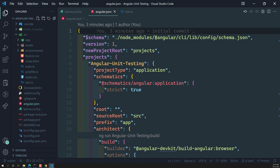Angular also supports other testing frameworks such as Jest. If you want to use them, each has its own distinctive installation procedure, configuration, and syntax, so you can follow their respective guides.